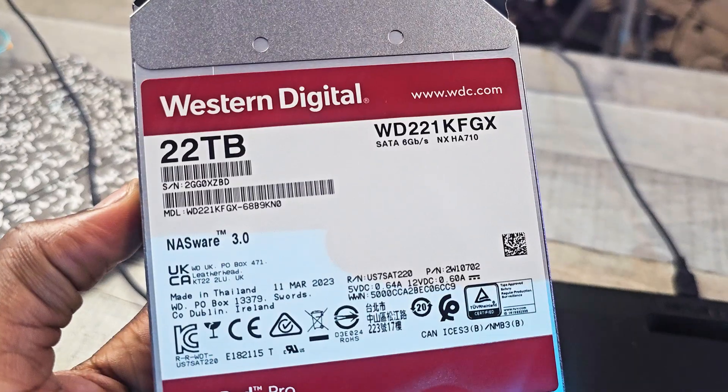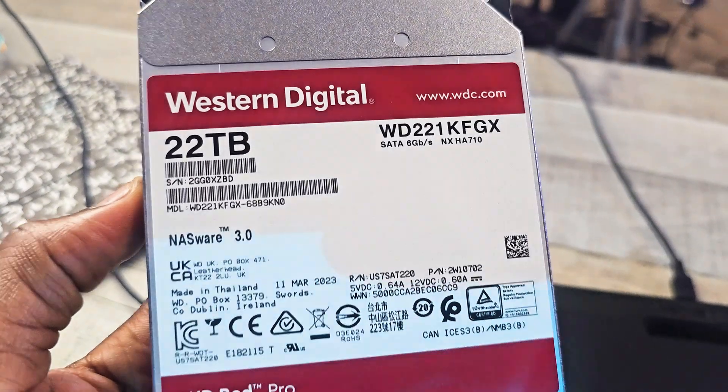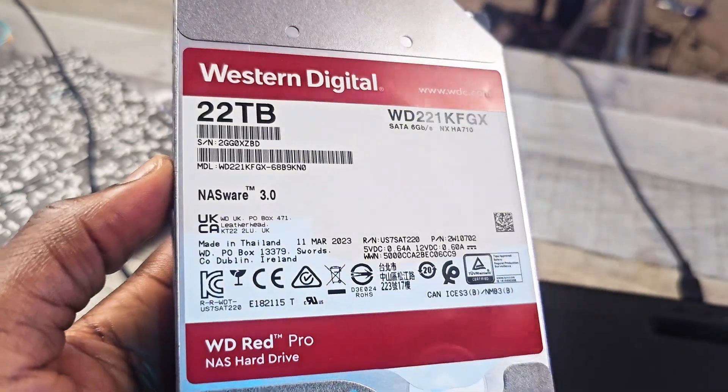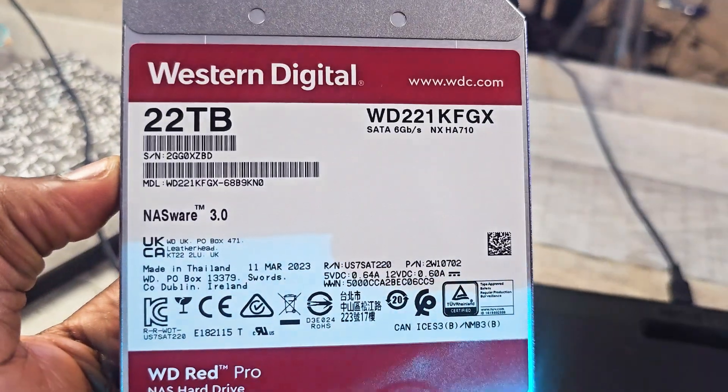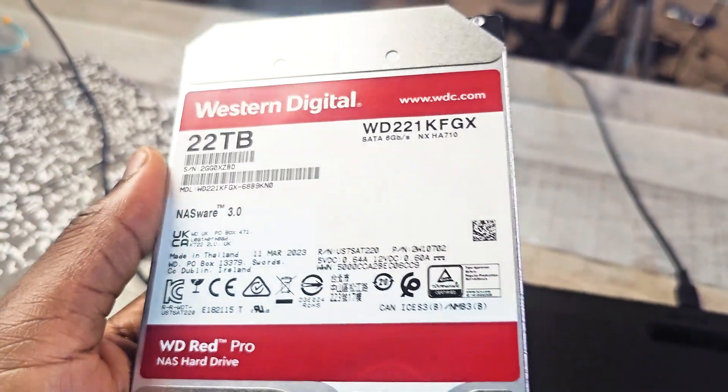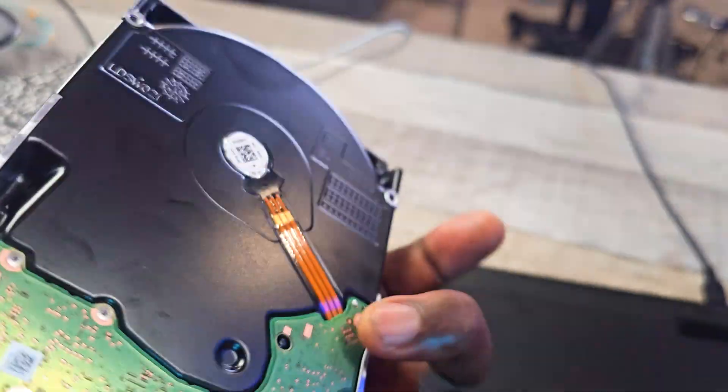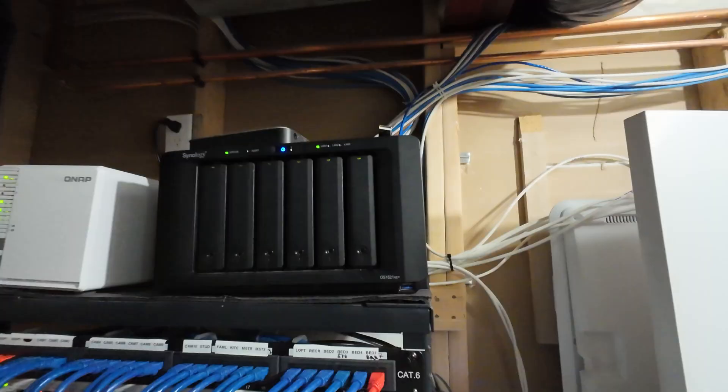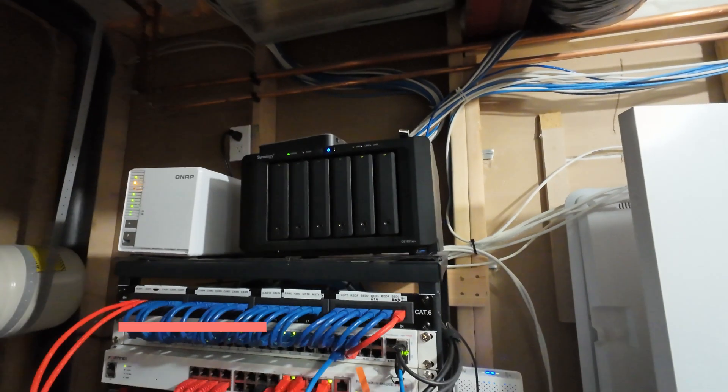Hey what's up guys, this is Gi here. Today we have a quick project where I'm going to show you how I'm going to add this new Western Digital hard drive to my NAS.